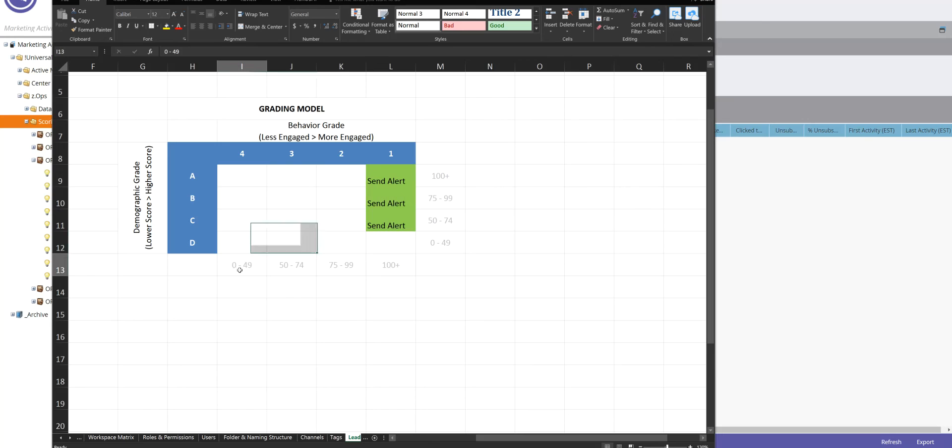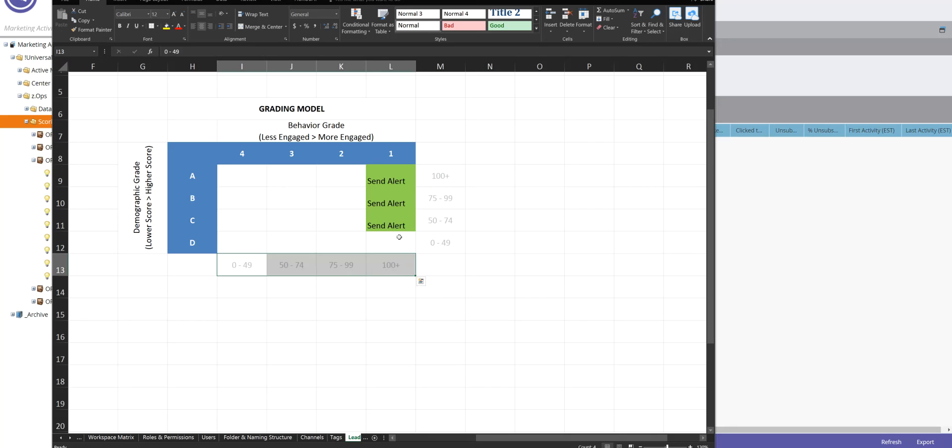So here you see on the matrix that we have the scores lined out from 0 to 49 is tier 4 for behavior. And then same thing for demographic. I think these pretty much all map the same.